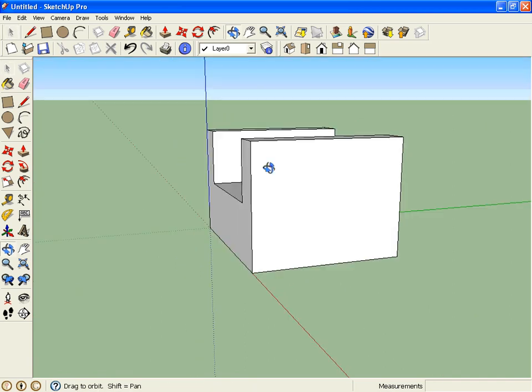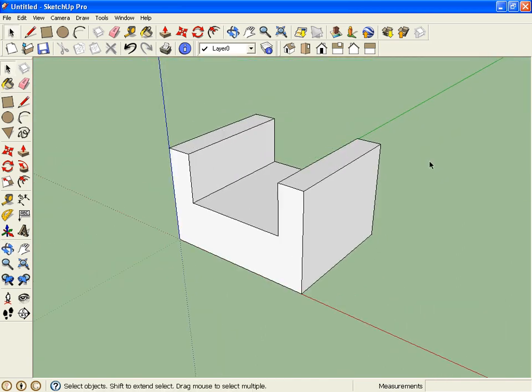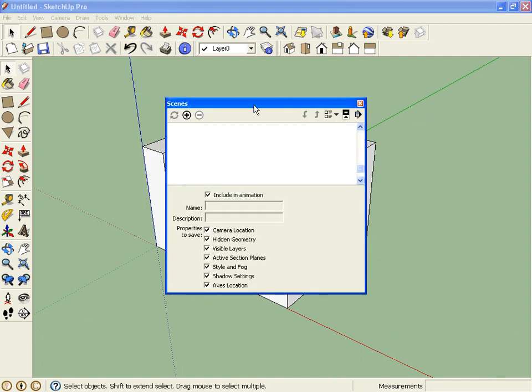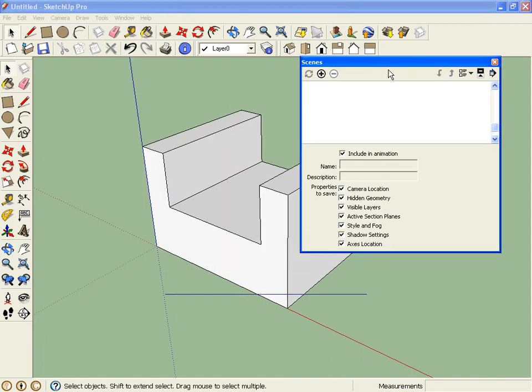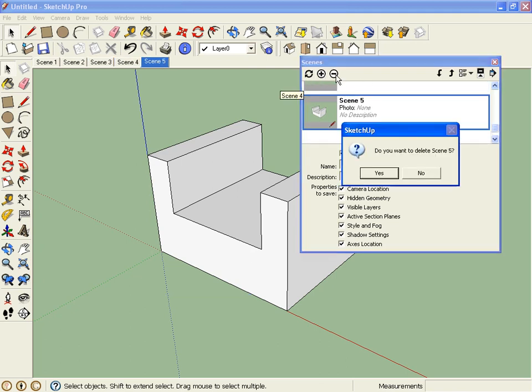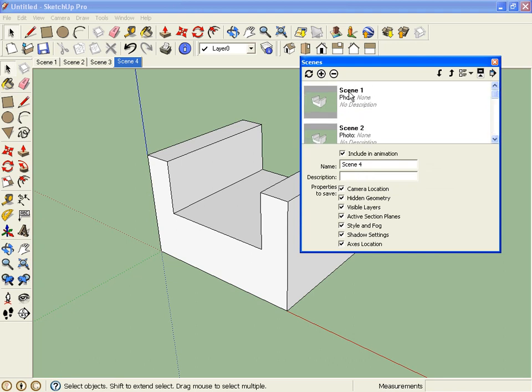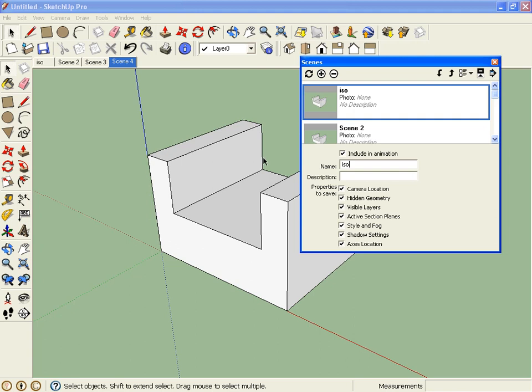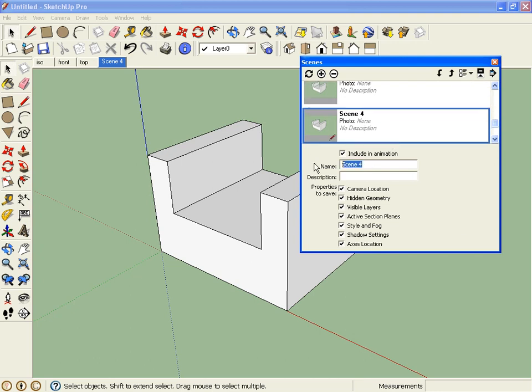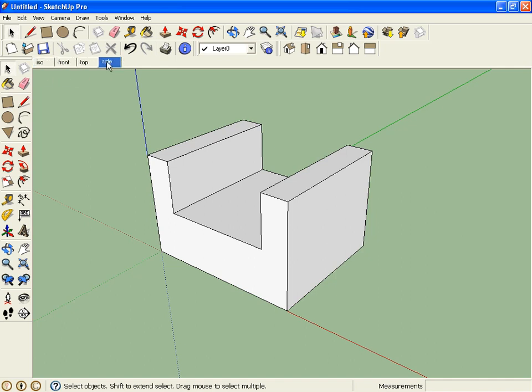Now our next steps are going to be to create scenes showing the different views. So I'm going to go to Window, Scenes, and I'm going to click on the plus to make four scenes. I'm going to call Scene 1 ISO. Scene 2 will be the front view. Scene 3 will be the top view. And Scene 4 will be the side view. So now I have all my three views. If I go to ISO, front, top and side, nothing changes, right? Because I haven't updated my scenes yet.